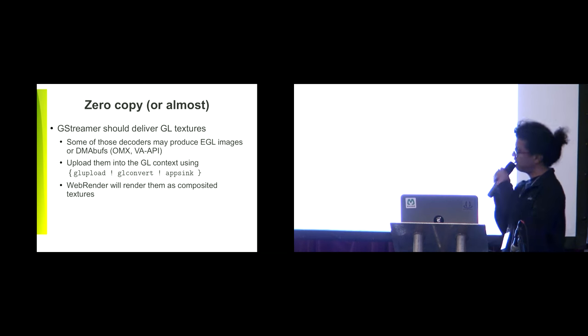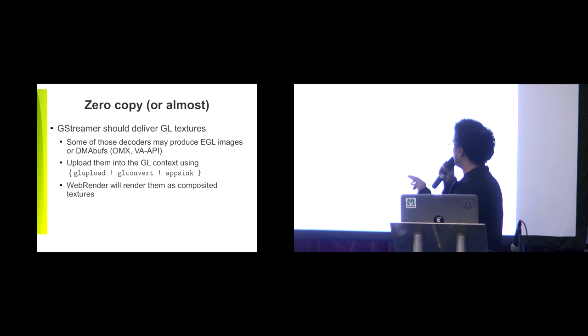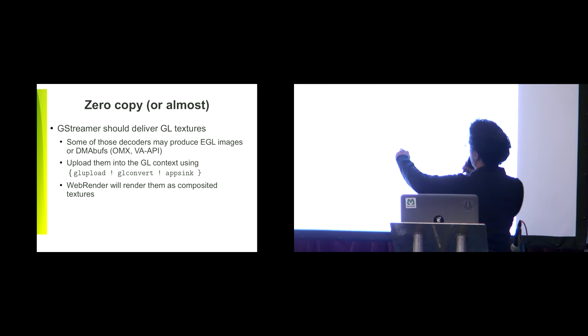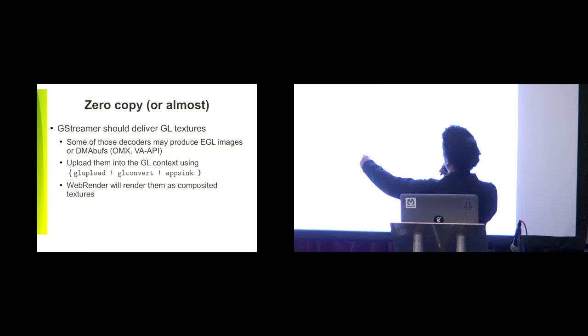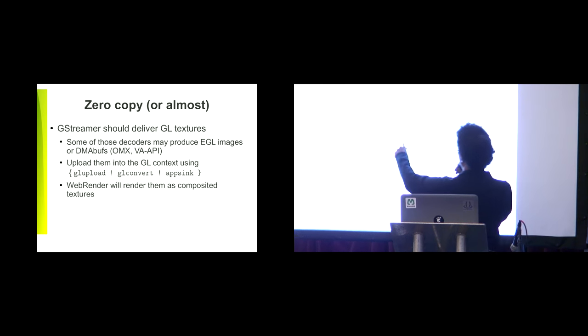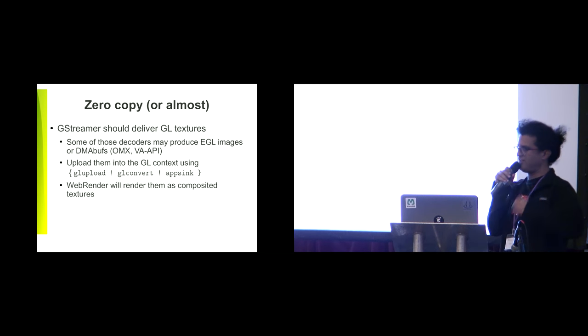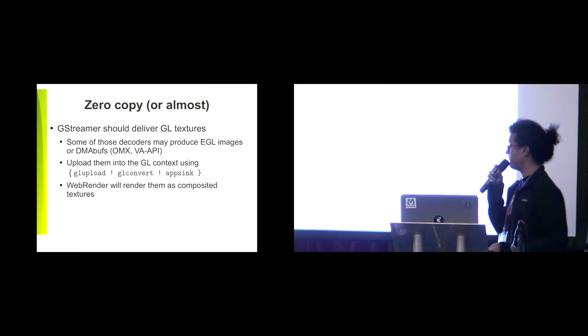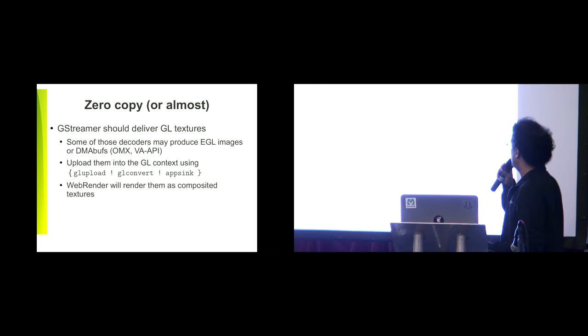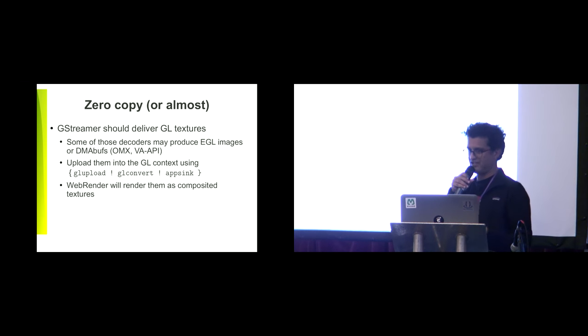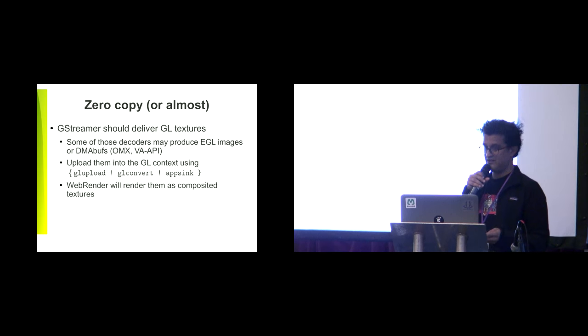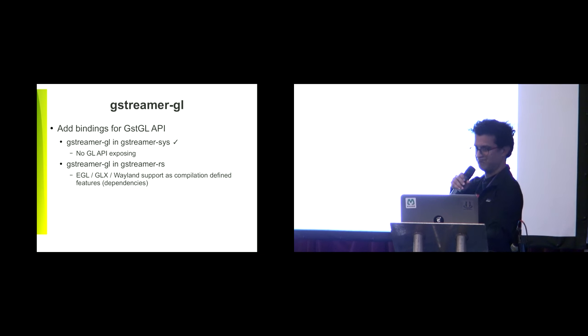Basically what we want to do is what WebKit is already doing, which is have a GL upload, GL convert, and app sync. The app sync will deliver the texture to the web render, and the web render will render them as composite textures.